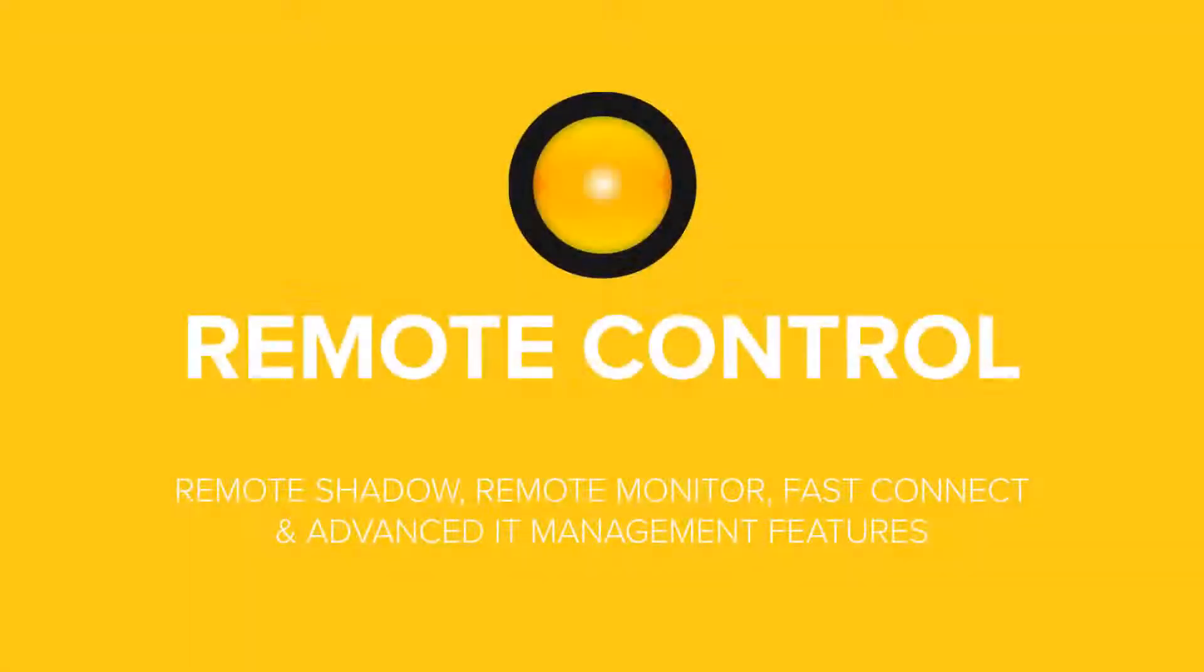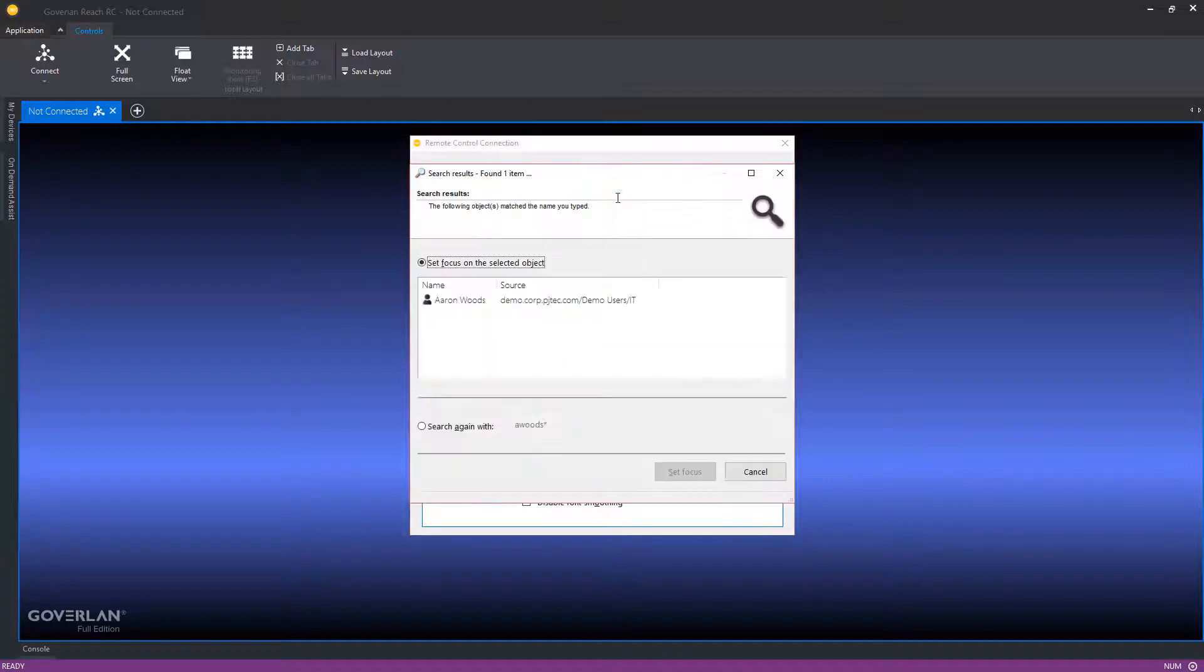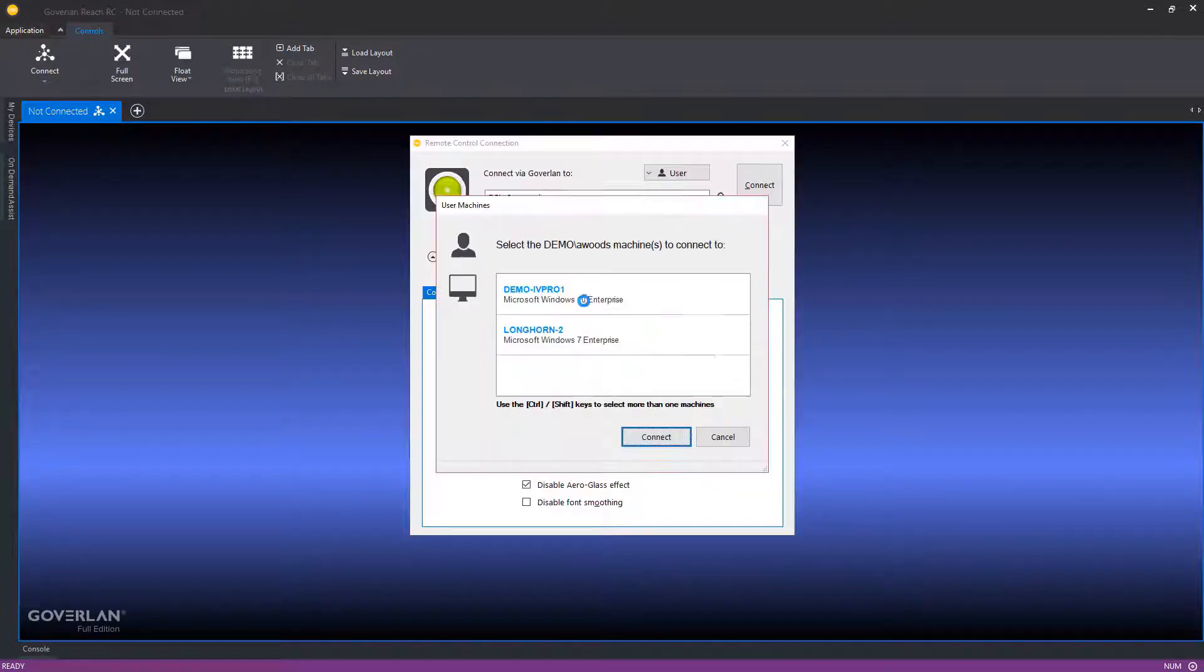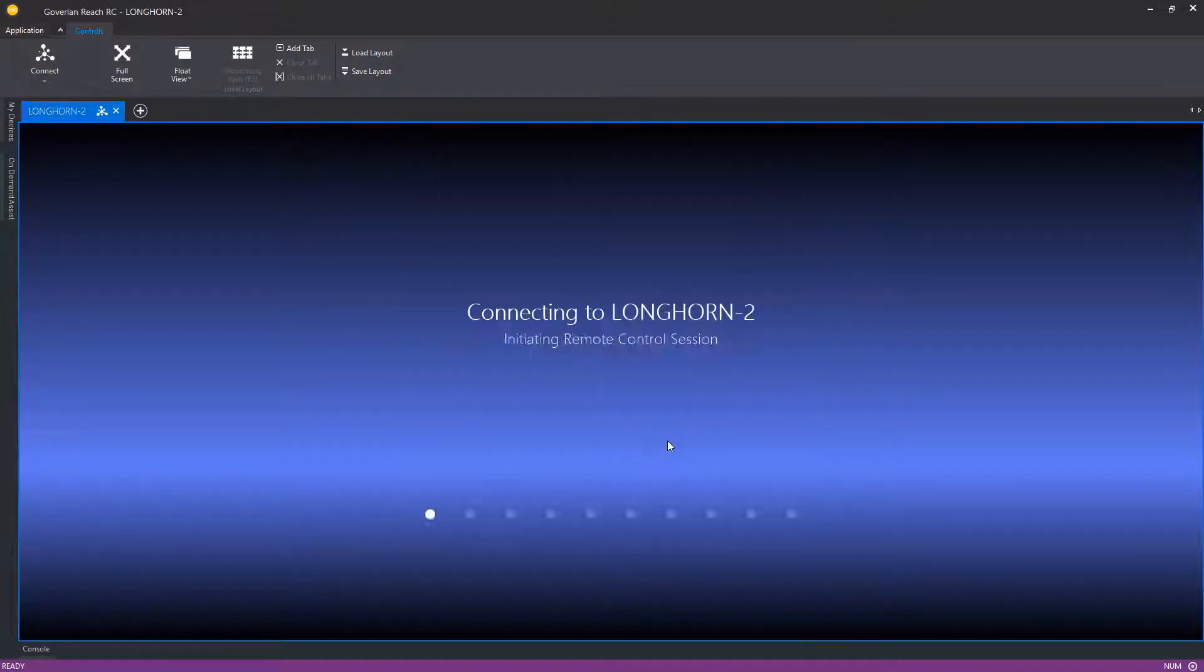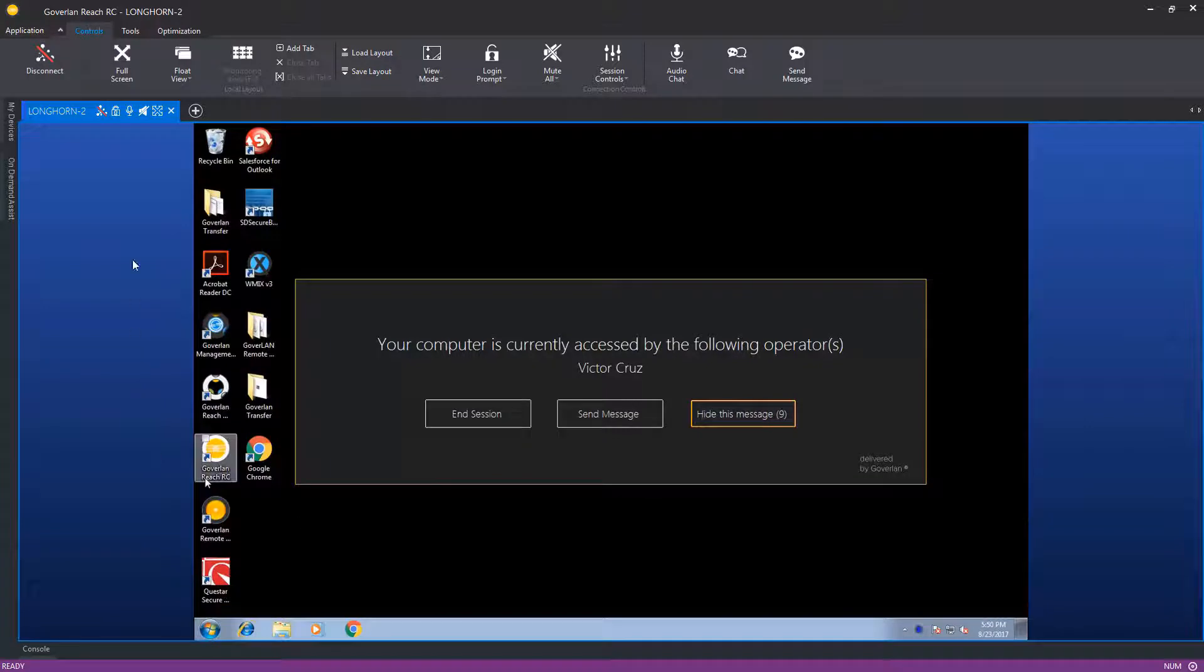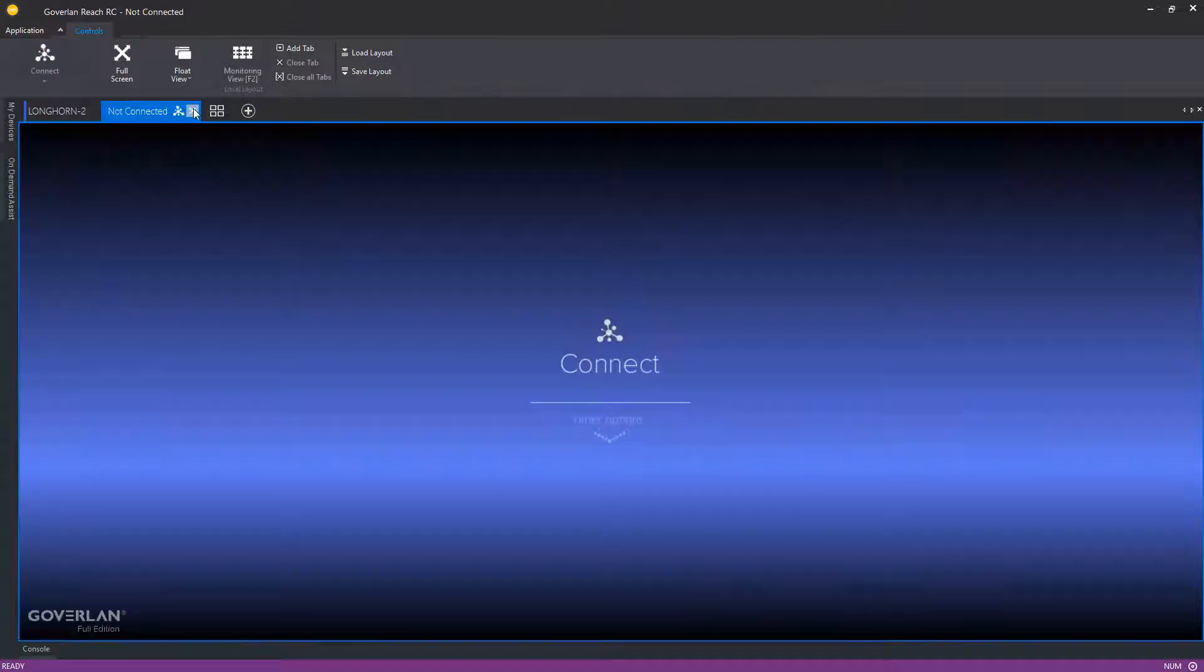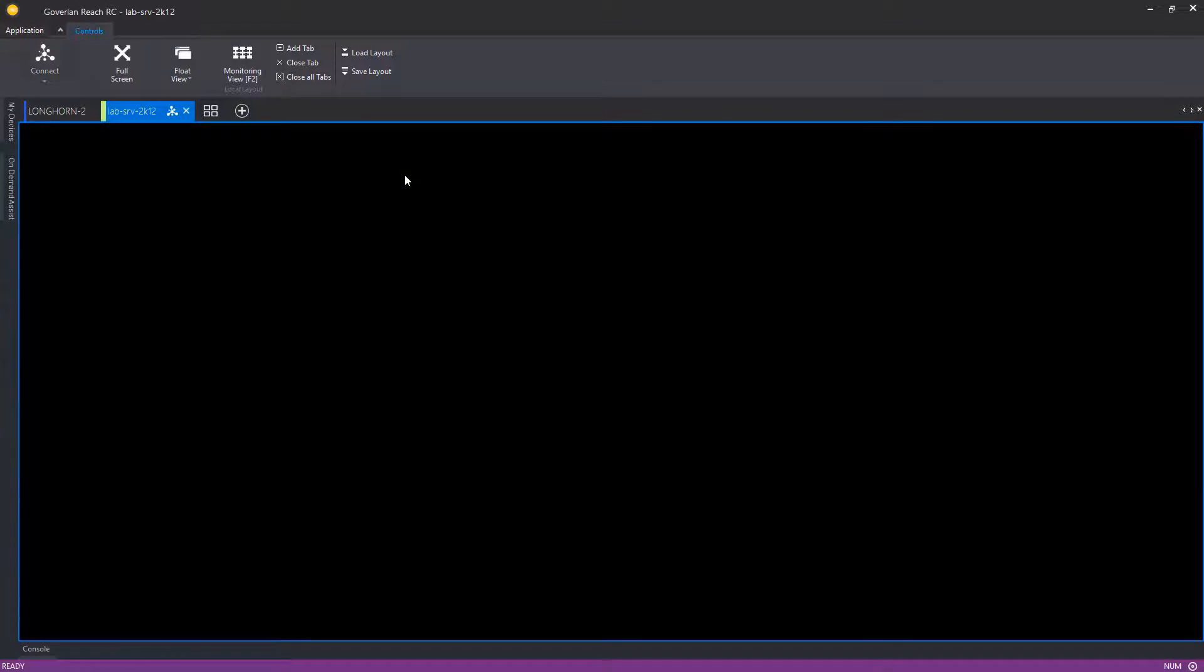Next, let's discover Goverland's advanced remote control features. Start connecting to your users and not their machines. Use Goverland's FastConnect feature to detect and connect to your users' machines in real time. You can also use FastConnect to quickly and smoothly access any system using the partial name of a user or machine.